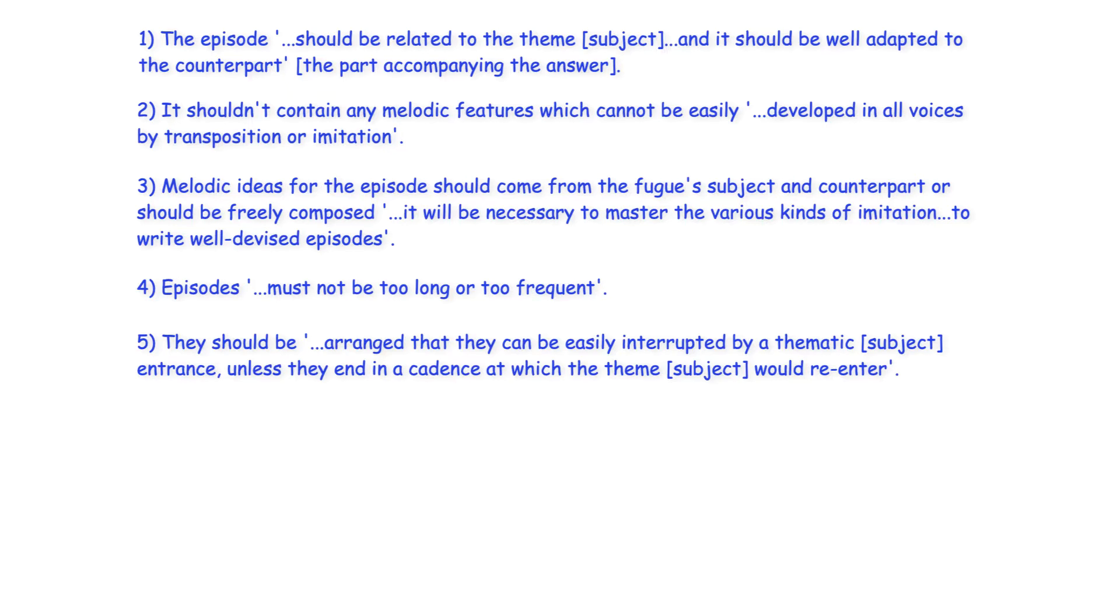They should be arranged that they can be easily interrupted by a thematic entrance unless they end in a cadence at which the theme would re-enter.